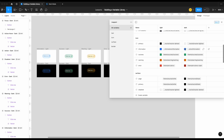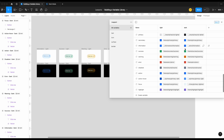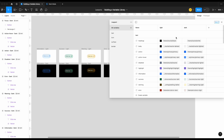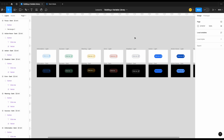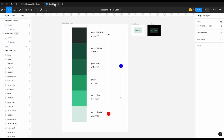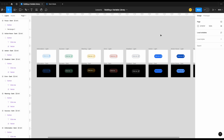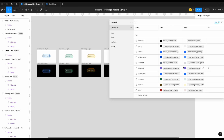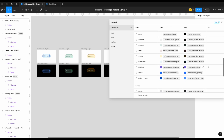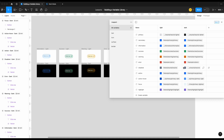Today we're going to look at how to build out dark mode colors to our light mode library, which we built in the last video. We're also going to look at how to easily test and make changes to our dark mode colors, and cover some of the theory behind how to choose them. I'll also make this template available for free download, consisting of all these variables to give you a nice starting point for your design system.